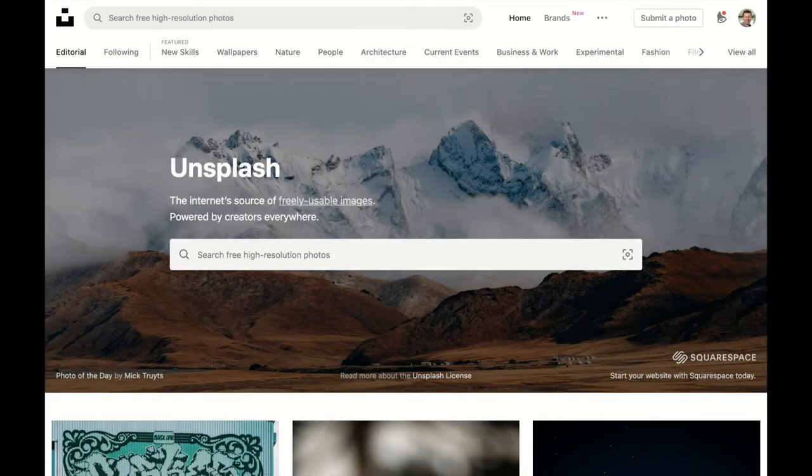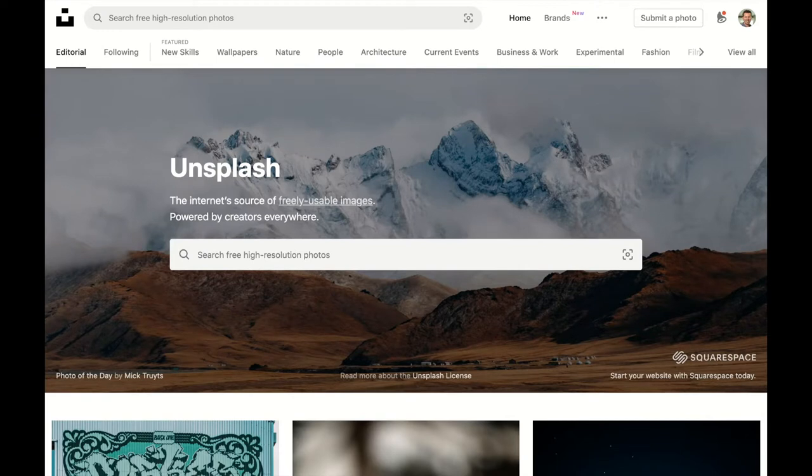I'm just going to give you a quick demonstration of how to find open source images or videos that you can use without having to pay royalty fees on the Unsplash website.